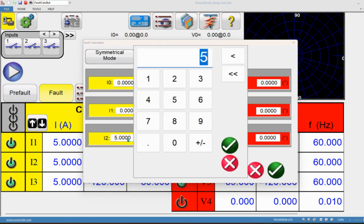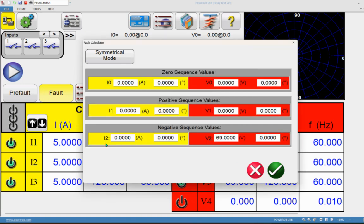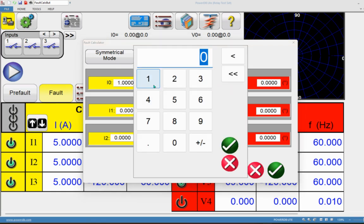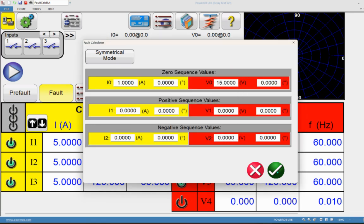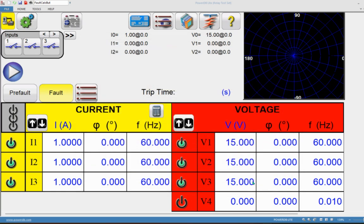Now let's see how zero sequence looks. Set negative sequence current to zero and negative sequence voltage to zero. Set zero sequence current to 1 amp and zero sequence voltage to 15 volts, then click OK. You can see the zero sequence voltage is defined with all phase angles set to zero. Recall from the beginning of the video: zero sequence voltage is the sum of VA + VB + VC, so when all phase angles are zero they all add together as zero sequence voltage.